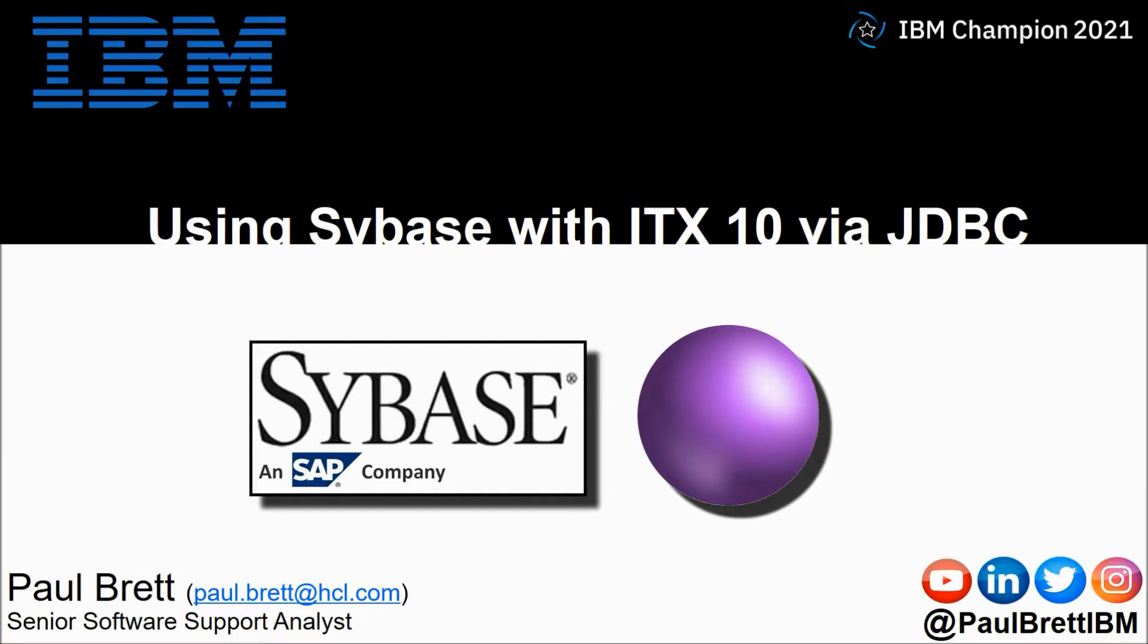The topic of this video is using Sybase with ITX 10 via the JDBC adapter. Feel free to engage with me on popular social media channels at Paul Brett IBM.